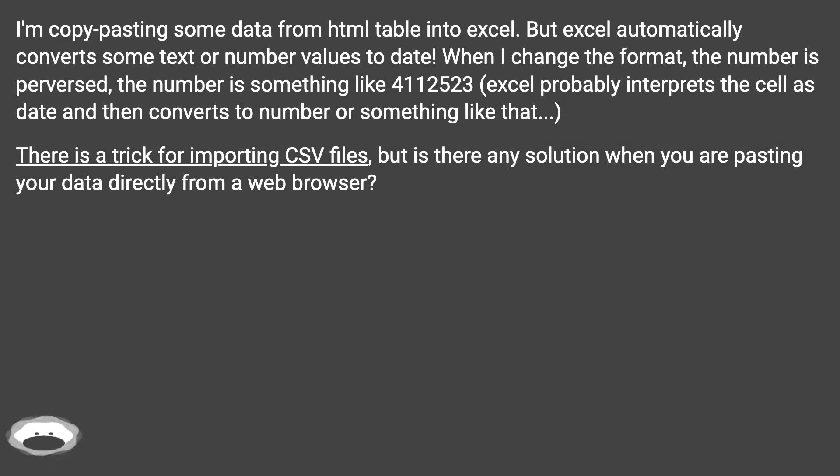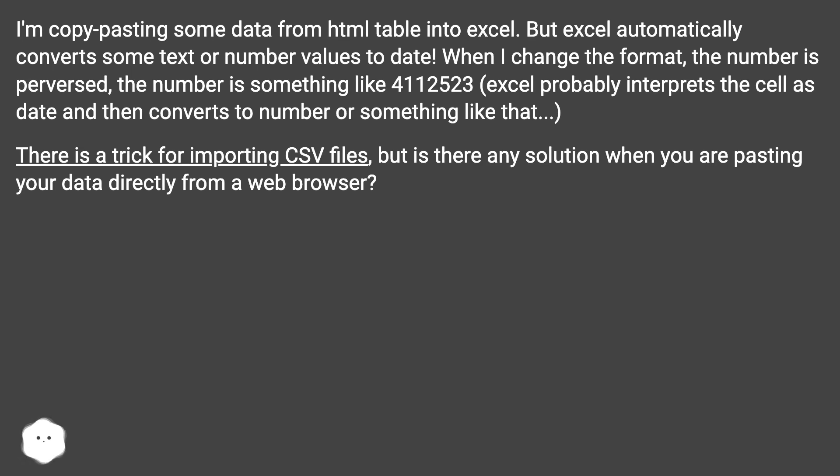Excel probably interprets the cell as date and then converts to number or something like that. There is a trick for importing CSV files, but is there any solution when you are pasting your data directly from a web browser?